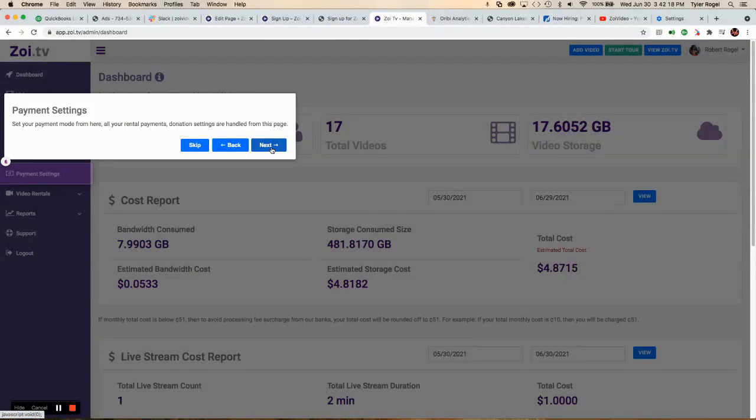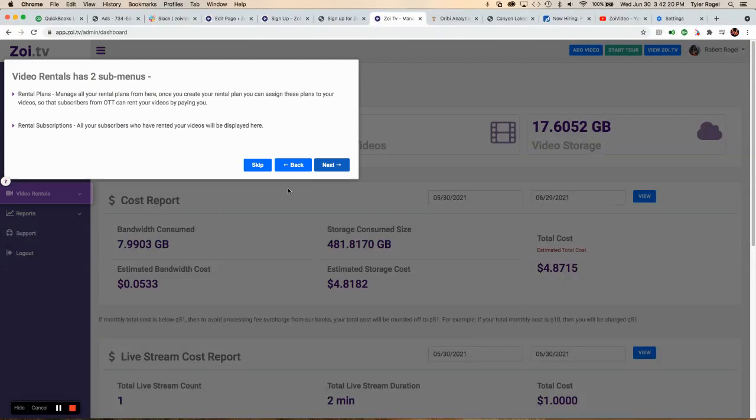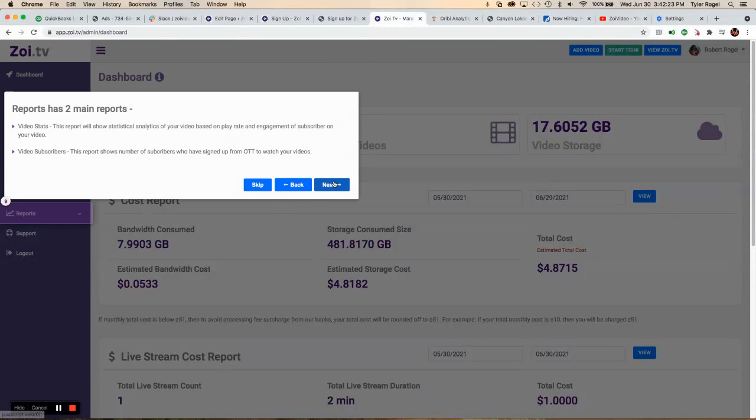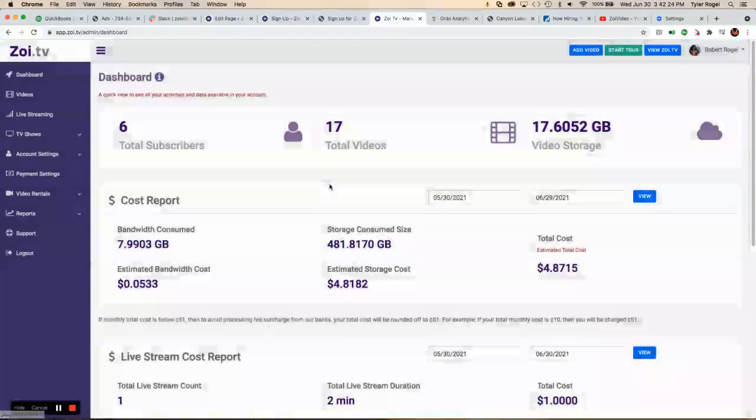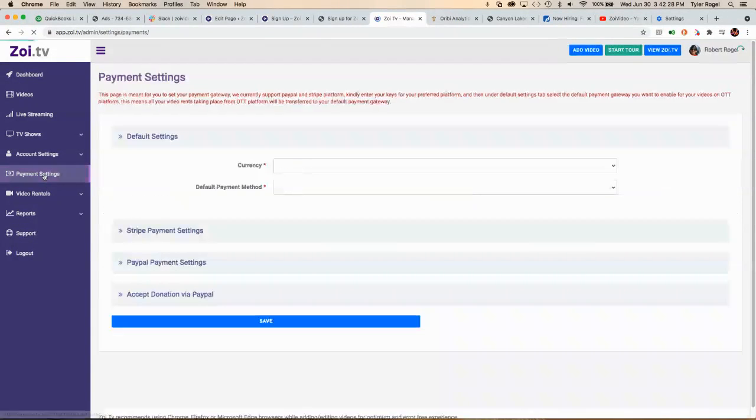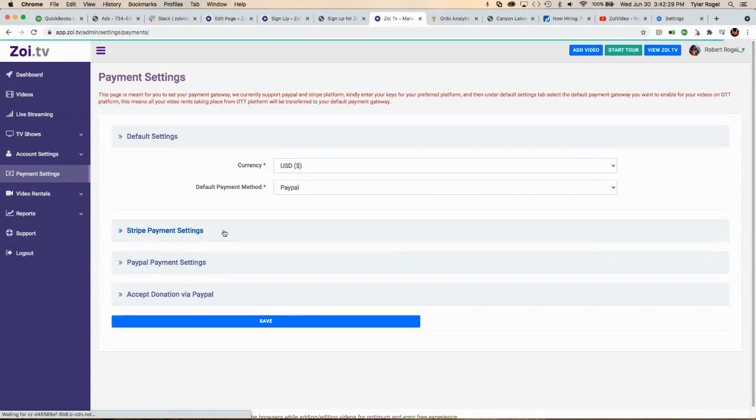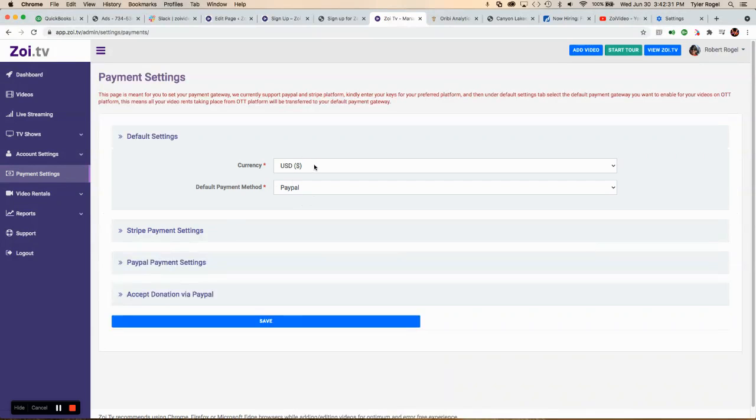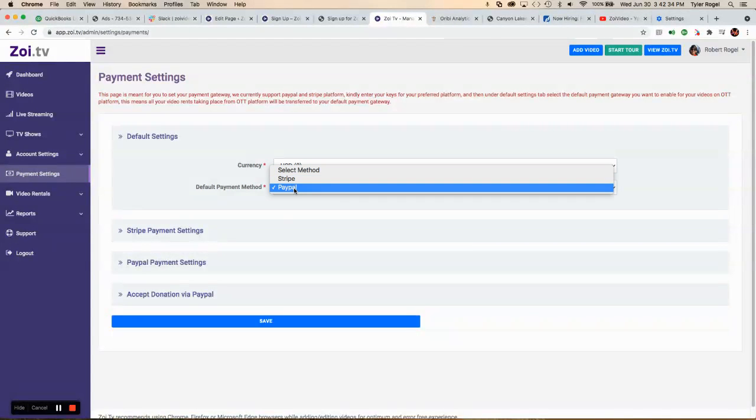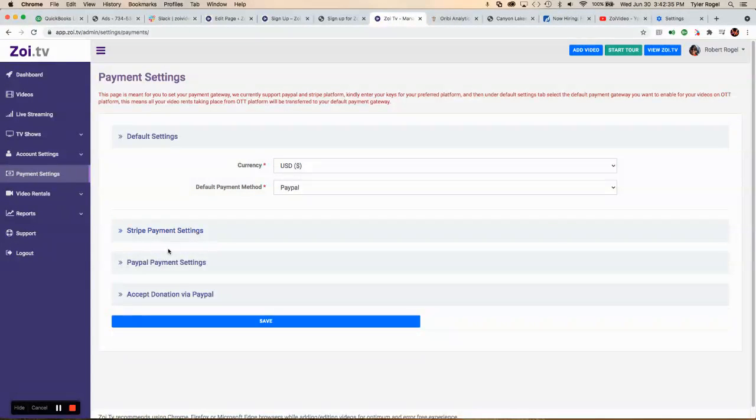This is where you're going to enter your payment mode, video rental plans, and reporting. Once we're in here, we want to go to your payment settings. You can set up what your currency is. You can either use Stripe or PayPal.